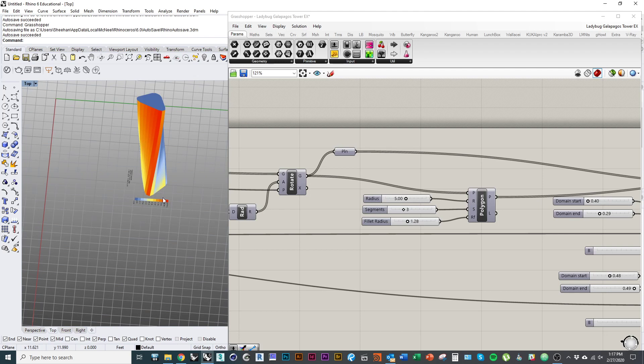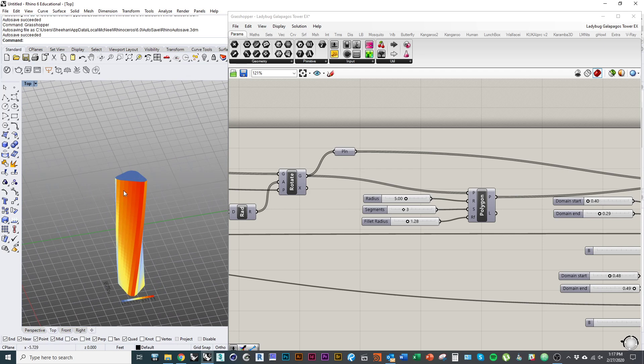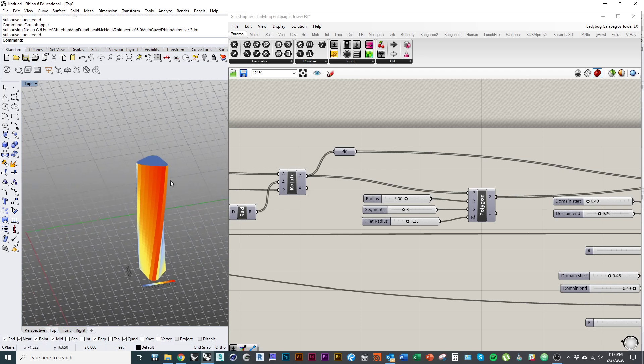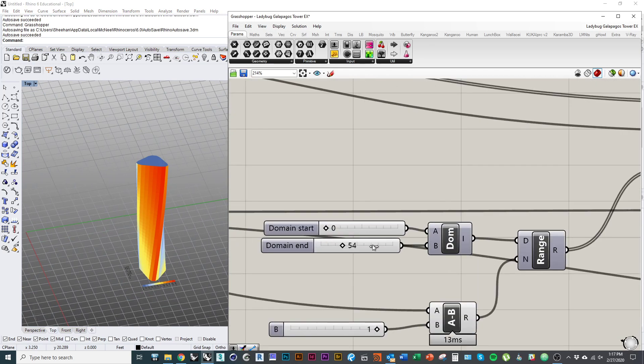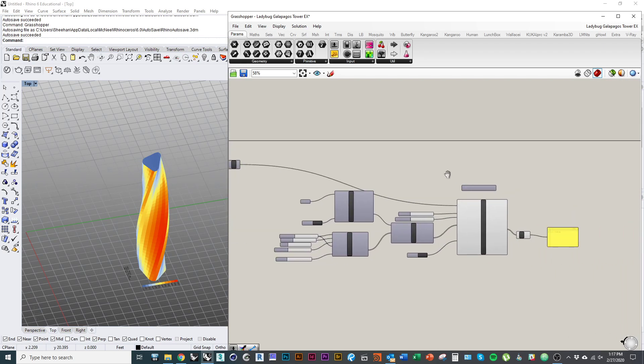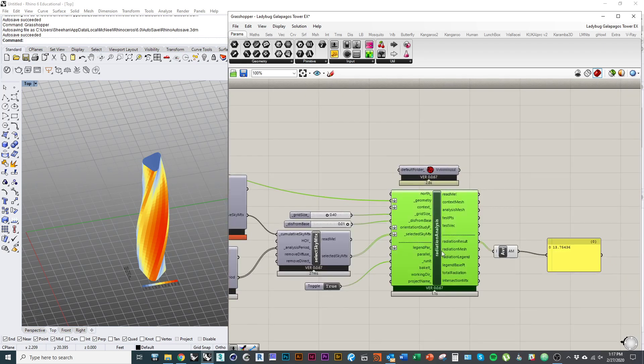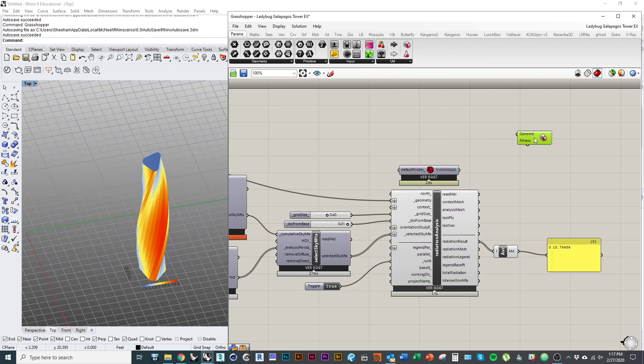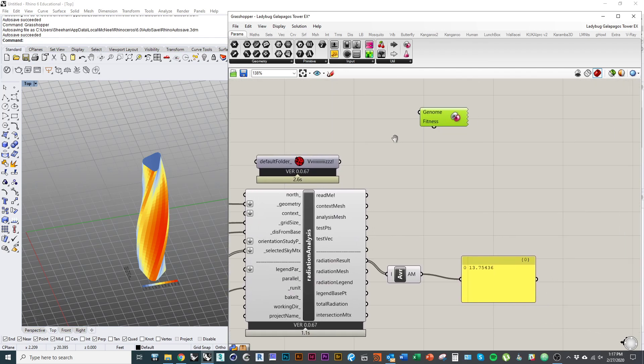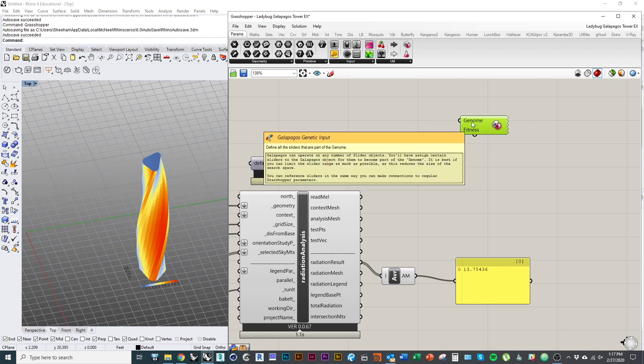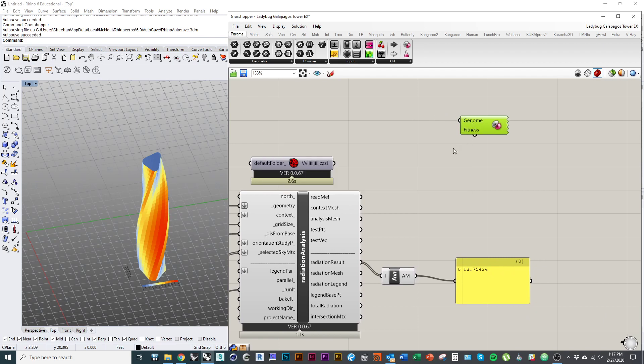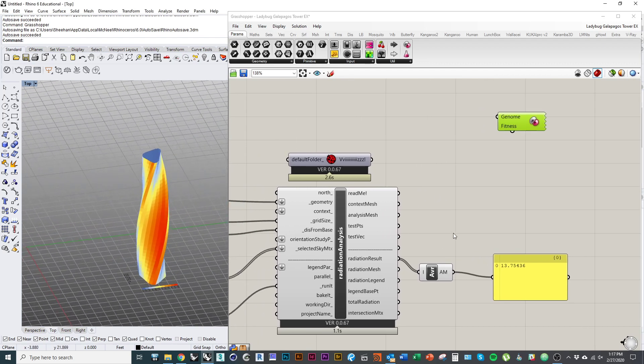So what I want to do is basically use the parameters that I've established to model this tower and give Galapagos control over them to find the position or the right set of parameters, the right geometry that will give me a minimal amount of exposure for this form. So what I'm going to do, I have my solar radiation set up, I'll double click on the canvas and type in Galapagos. And so again, you only really need two basic inputs in order for Galapagos to work. You need something called a fitness value.